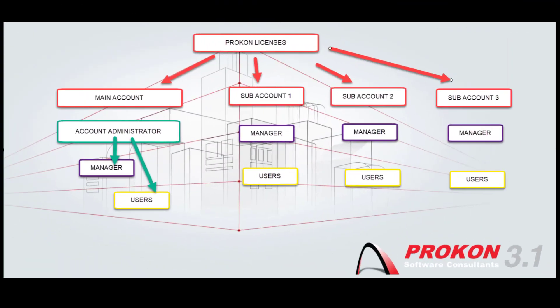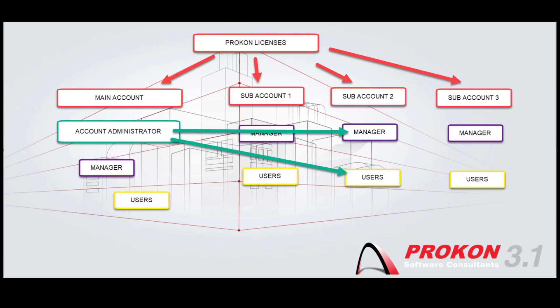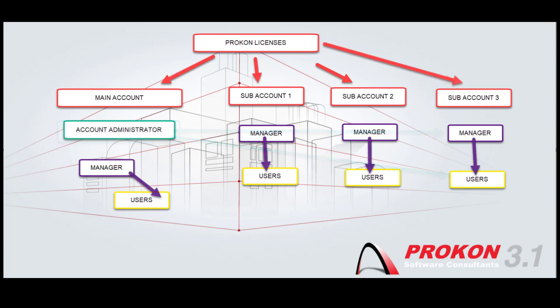The Account Administrator will be able to add Managers and Users to its own account as well as add Managers and Users on all the sub-accounts, while the Managers will only be able to add users to the account they are being assigned to.